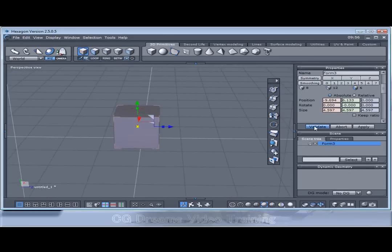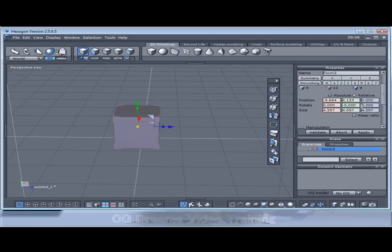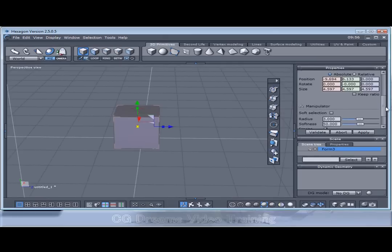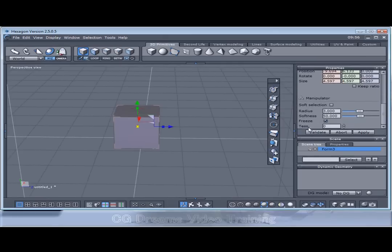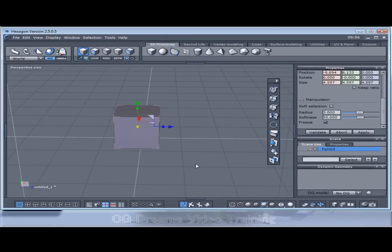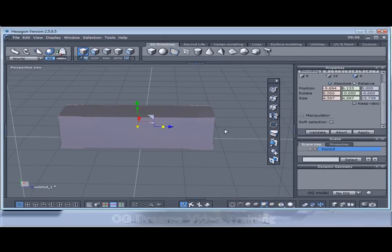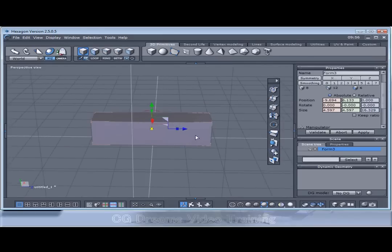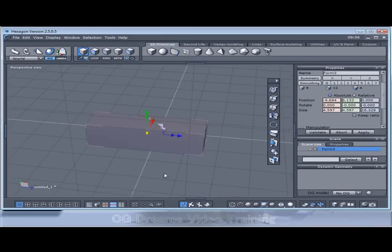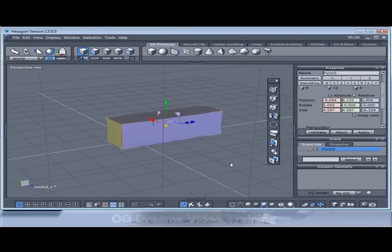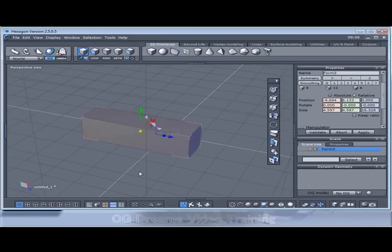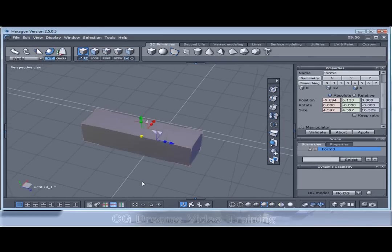Now what I didn't do is apply some initial tessellation, which you have got the option just here. I kept it as one complete block. So I can tessellate exactly where I want it and when I want it.